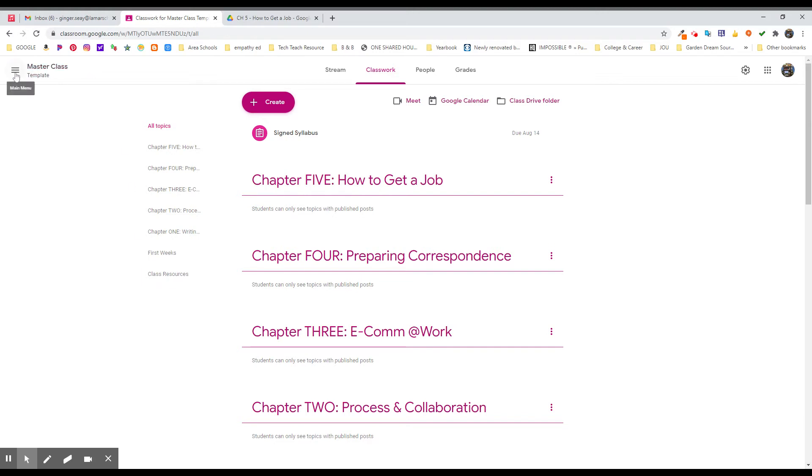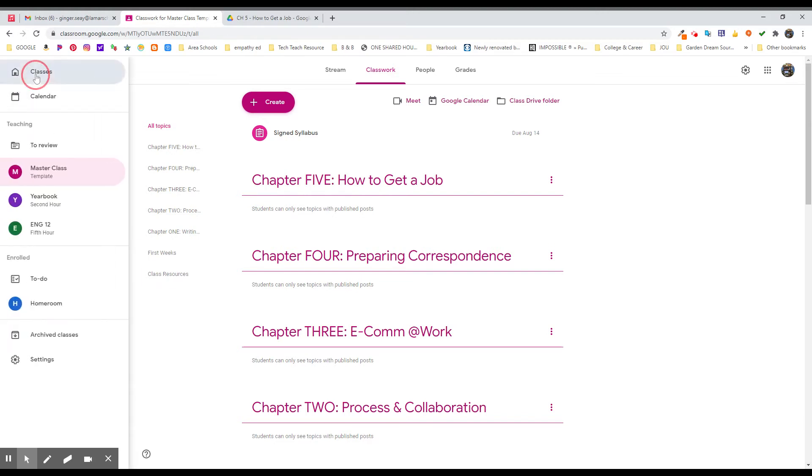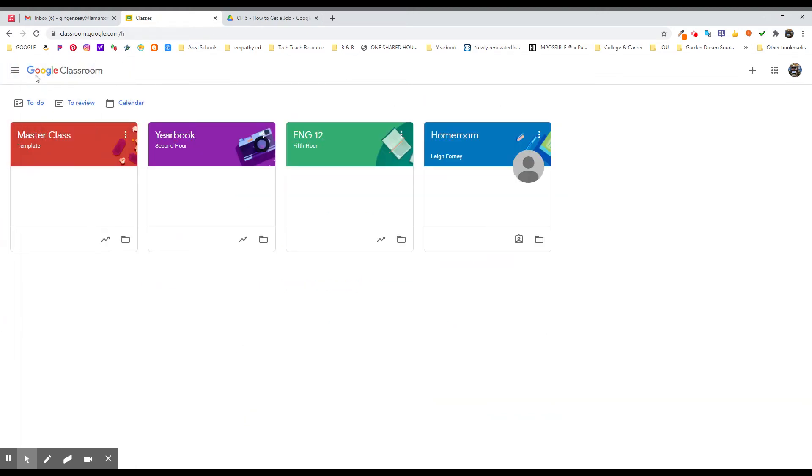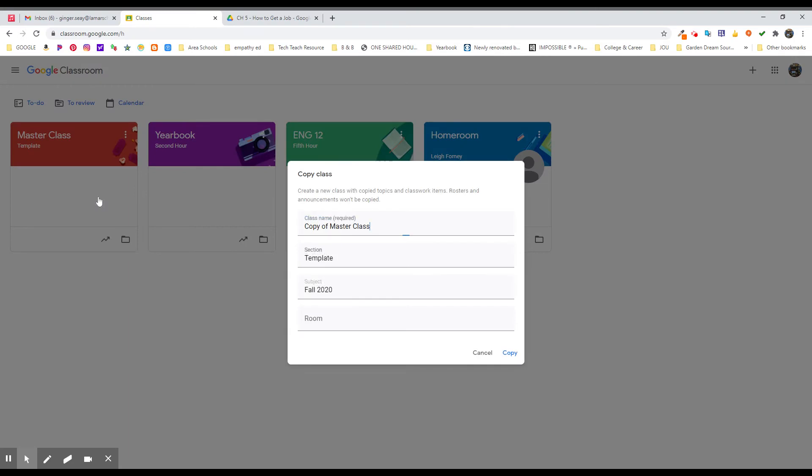And then when I have it all like I want it and I'm ready to actually create first hour, I can go to this and I can copy that class. And I'm going to name it whatever it is that makes sense. Maybe it's the subject. Maybe it's the class period. Maybe it's the year. Maybe it's some combination of those things. And then I can say copy.